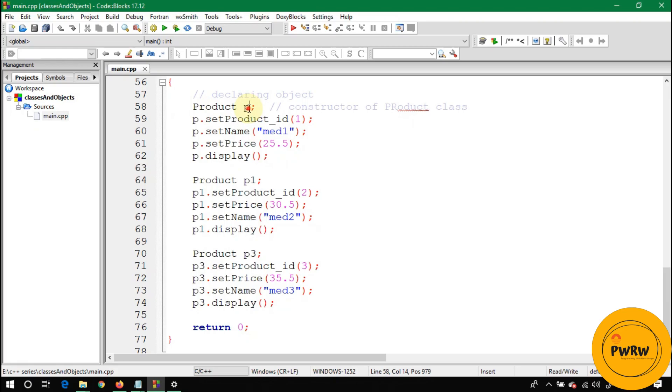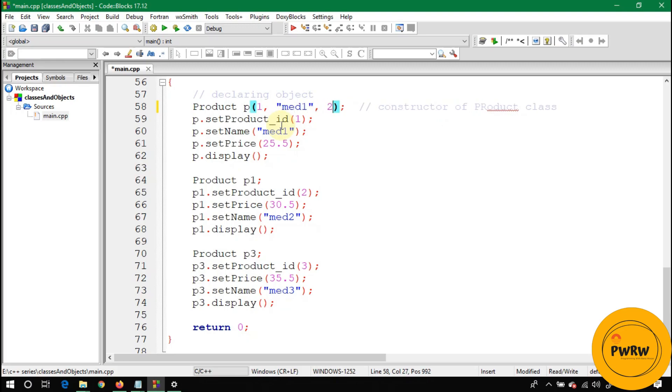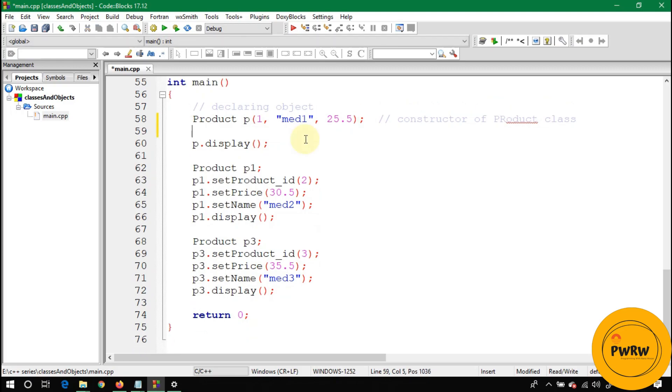What if I'm giving the value at this place—like 1, med1, and the third value is 25.5? I don't need to call setters for each variable. Here I'm calling the overloaded constructor and passing it 1, med1, and 25.5, so it will not call the default constructor.